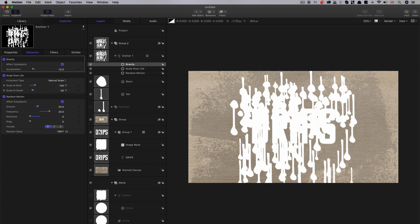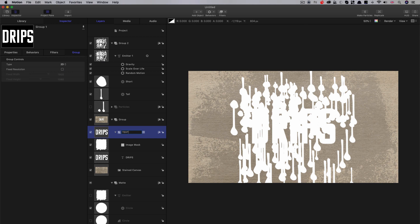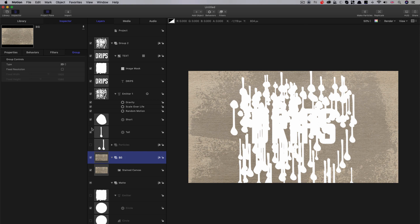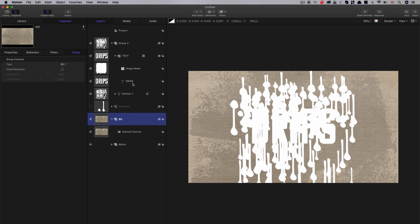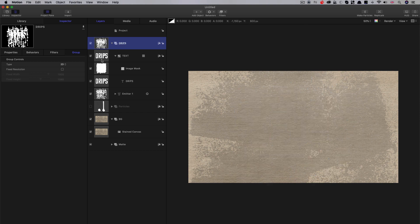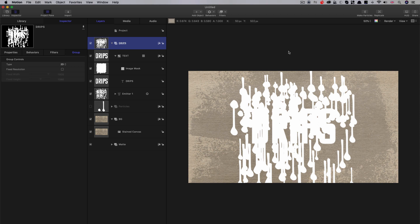Now I'm going to grab my text group and call it TEXT in capitals. I'm going to bring it up into the same group as the emitter. Let's call that group BG for background — it's got the background in it. Let's close up the matte and close up the emitter to tidy things up. I'm going to call this main group DRIPS in capitals — that's our master drips and text element.